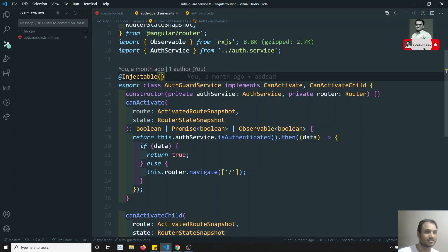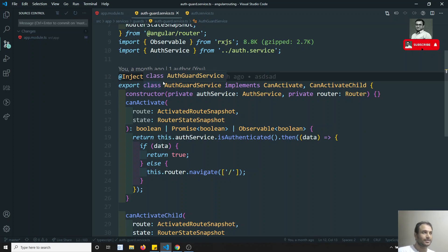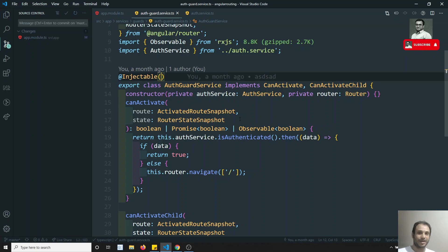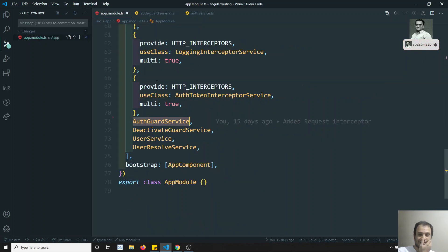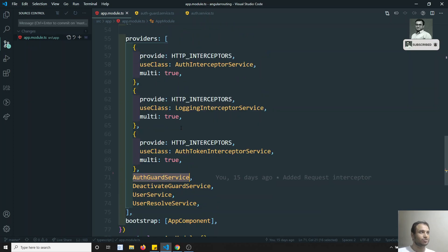I suggest the `providedIn: 'root'` approach. This is the suggested way — we can have leaner code instead of mentioning services in the app module again. It's better to mention it as `providedIn: 'root'`. I use it like that, but for demo purposes I am showing the other approach too.